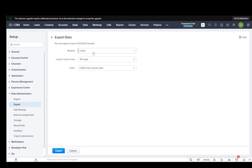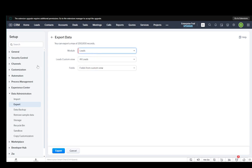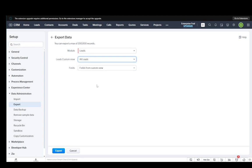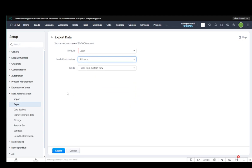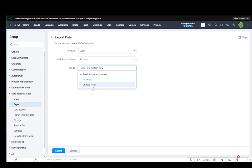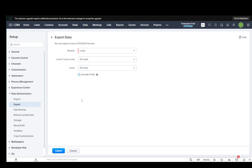Then it's going to make you select the module, which is, in our case, leads. Then you're going to need to select a custom view if you want. You can select all leads or any limited view that you want. You can also select the fields. You can select the fields from custom view, you can select all fields, or you can choose the fields you want to select. If you select all fields, you will be able to exclude certain fields if you want, which I won't be doing. But then you just click export.